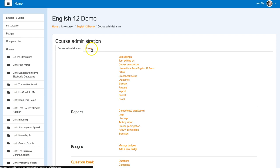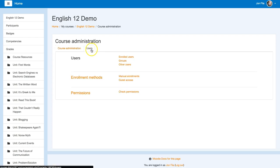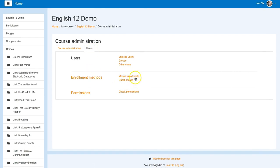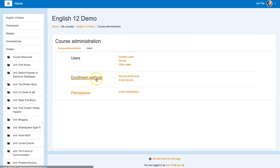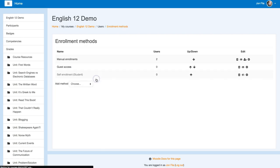You can click on the users tab, and then what you're looking for is the self-enrollment method. That one's not added here yet, so we'll add that by clicking enrollment methods.